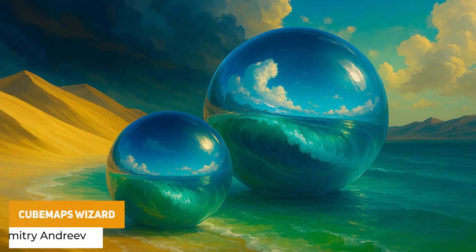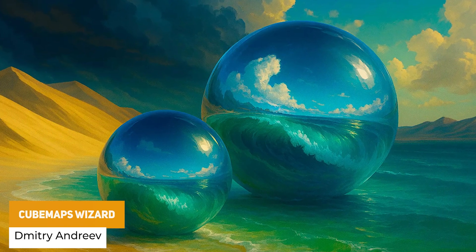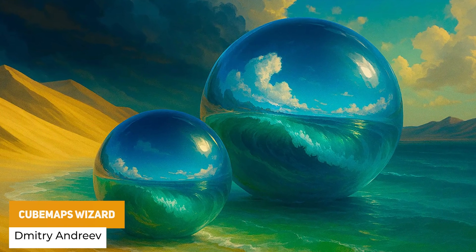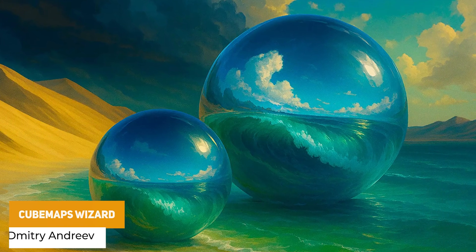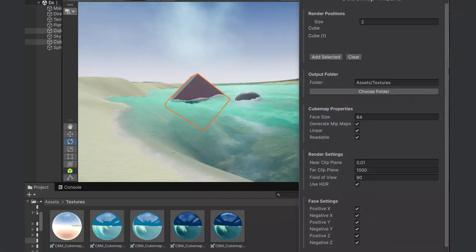The last one in the list is the Cube Maps Wizard. You can quickly create cube maps from any scene — whether you need reflections for metallic or glass surfaces, generate skyboxes, or create image-based lighting to make your scene look more realistic.